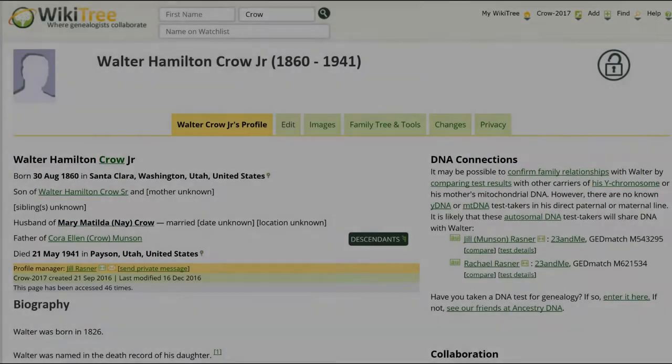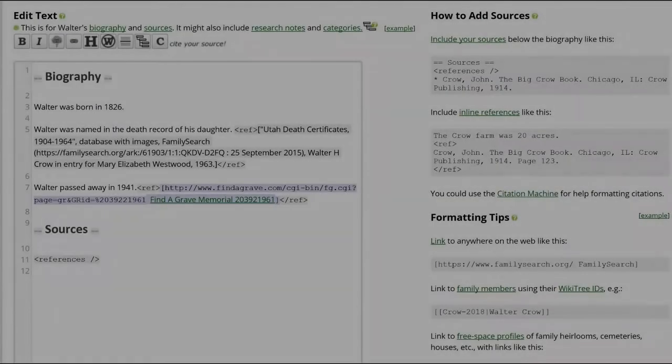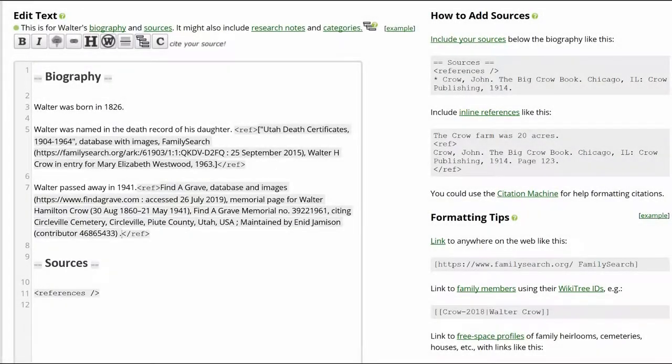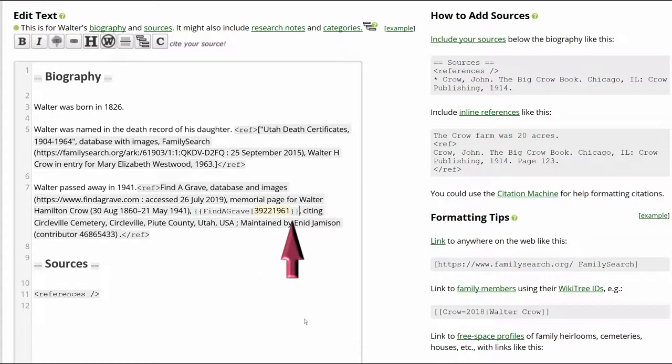Return to the profile and click Edit. Paste over the old source with the new one. Add the WikiTree Find a Grave template and delete the first URL.